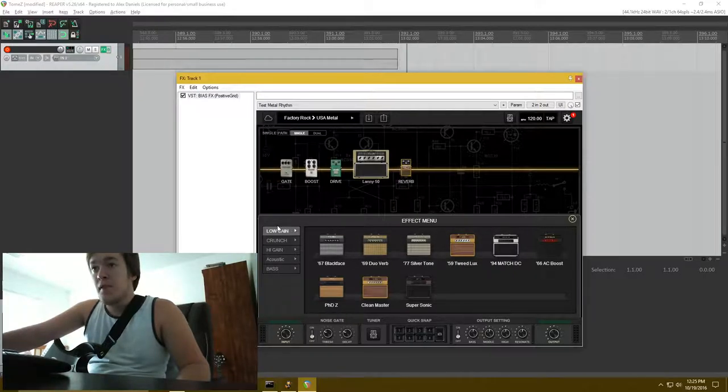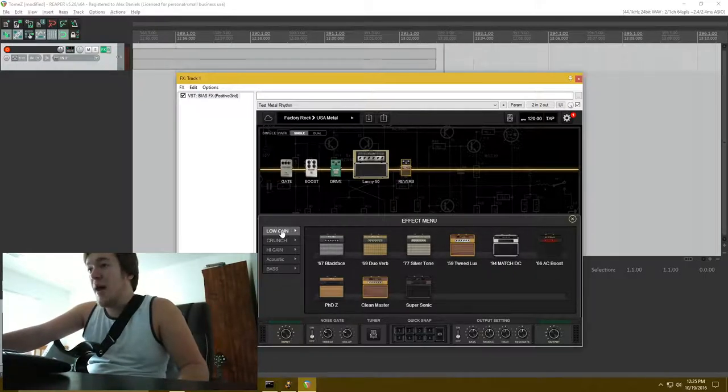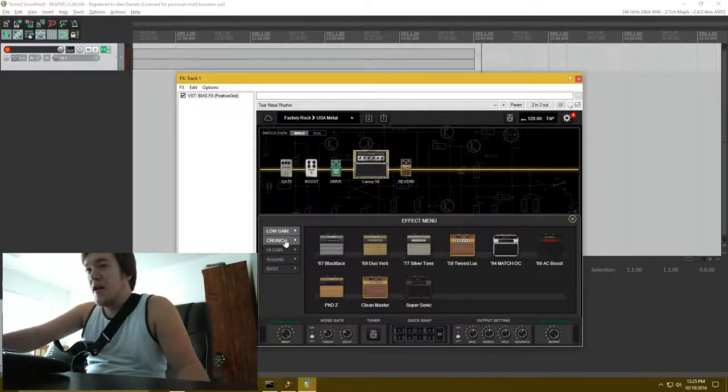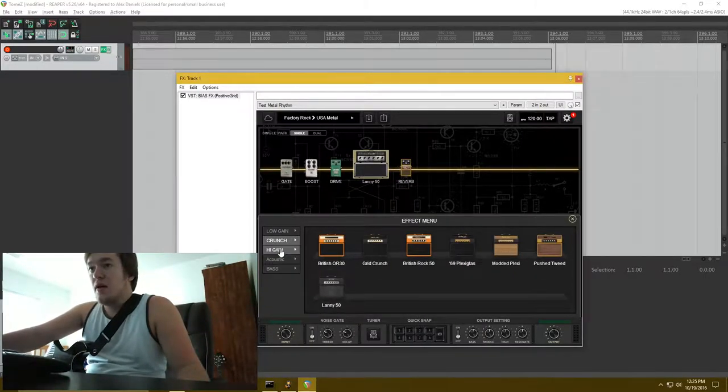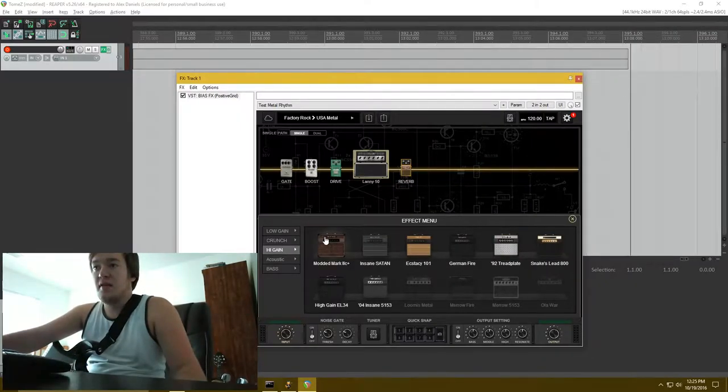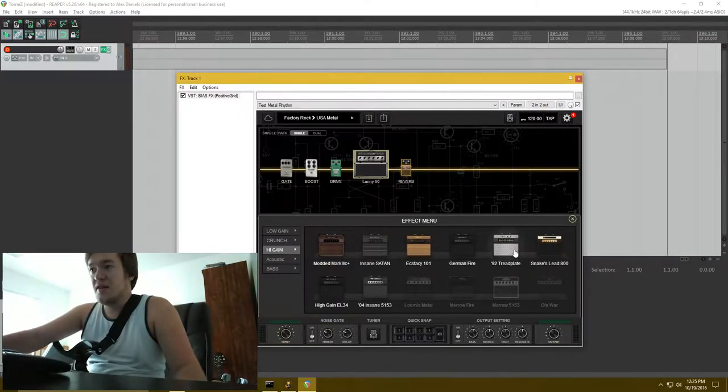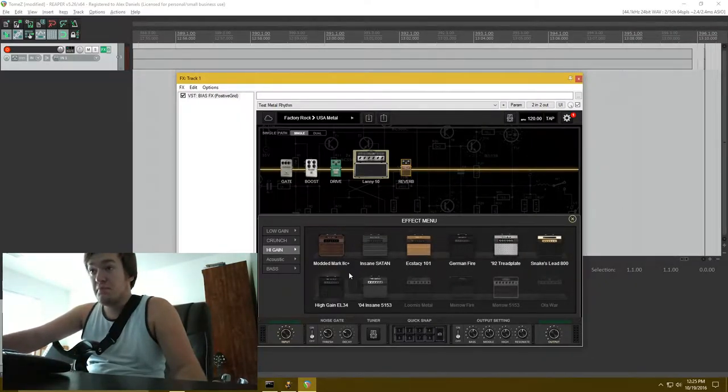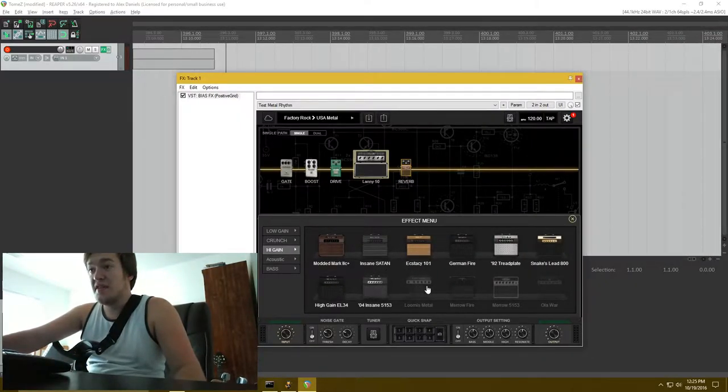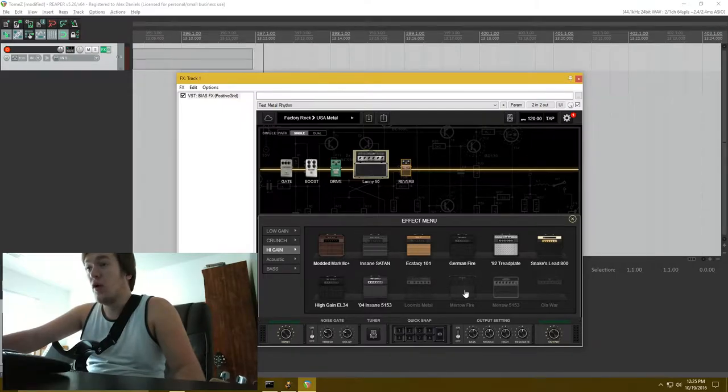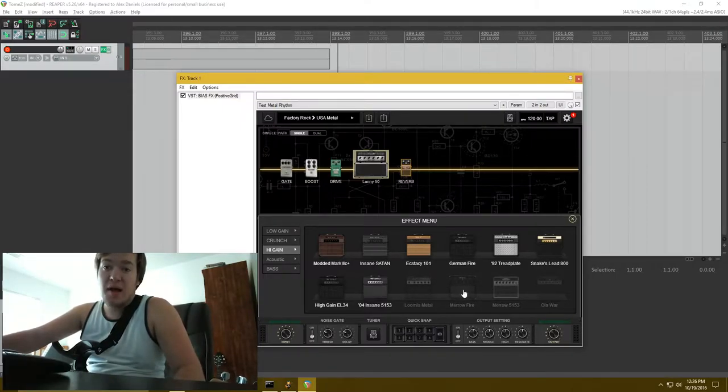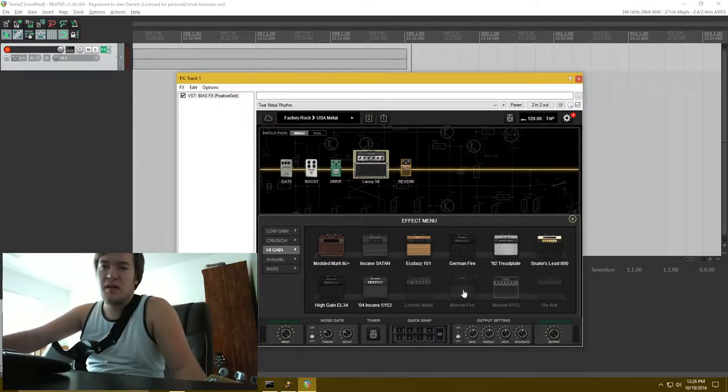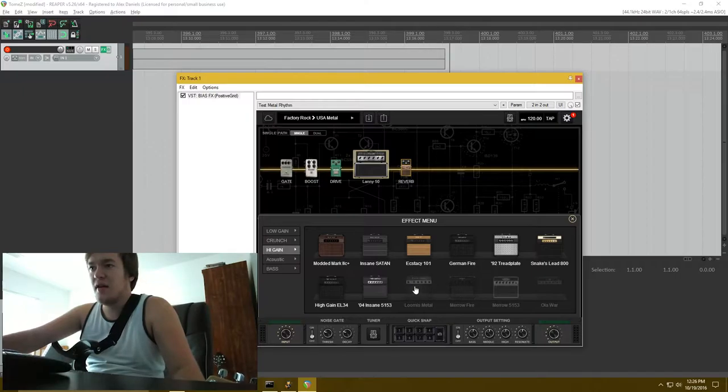And right now I'm actually on a crunch amp. So there are amps that are higher gain than that like these guys and you can obviously get even more by getting artist packs which I think is what they're called. It's like a little extra and you can get Jeff Loomis, Keith Merrow, that's a 5153. I don't know what that sounds like but I've heard it's really cool.